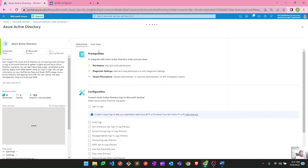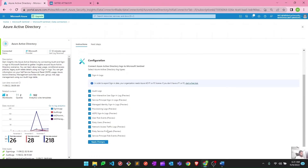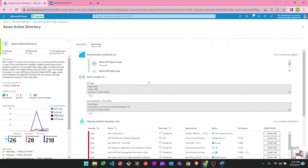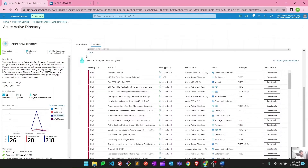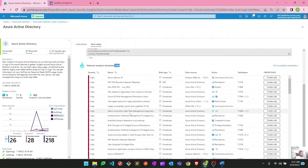There is this option for next steps — you're already aware of this particular page where we selected all these logs and applied changes to connect Active Directory, and you can see those logs are coming in right now. If we click on next step, at the bottom you can see relevant analytic templates. This is a better place to manage analytic rules because you can map them per data connector. These are the relevant analytic rules to Azure Active Directory — 102 in quantity — and it's easy to manage according to the data connector.